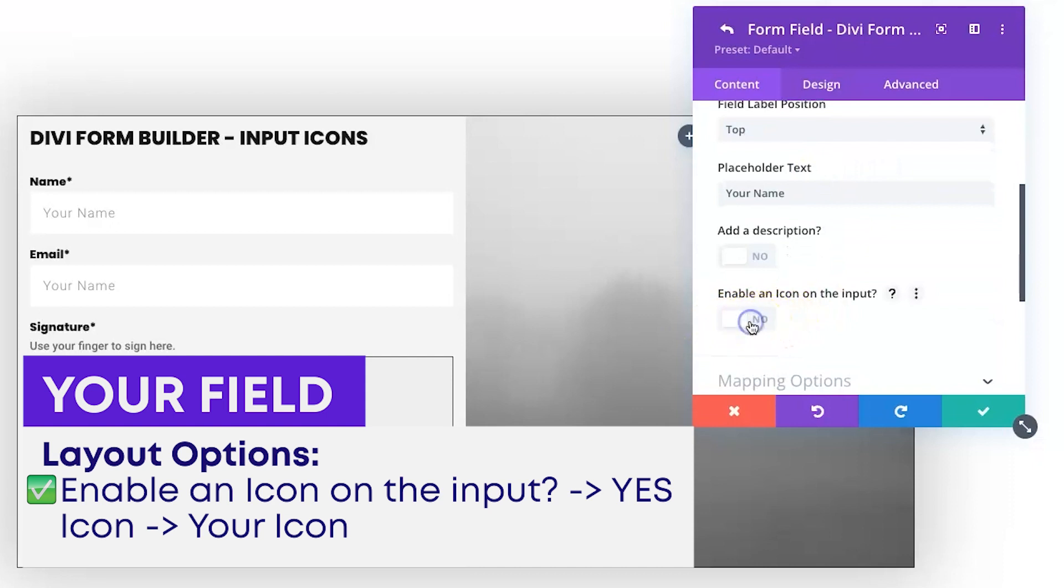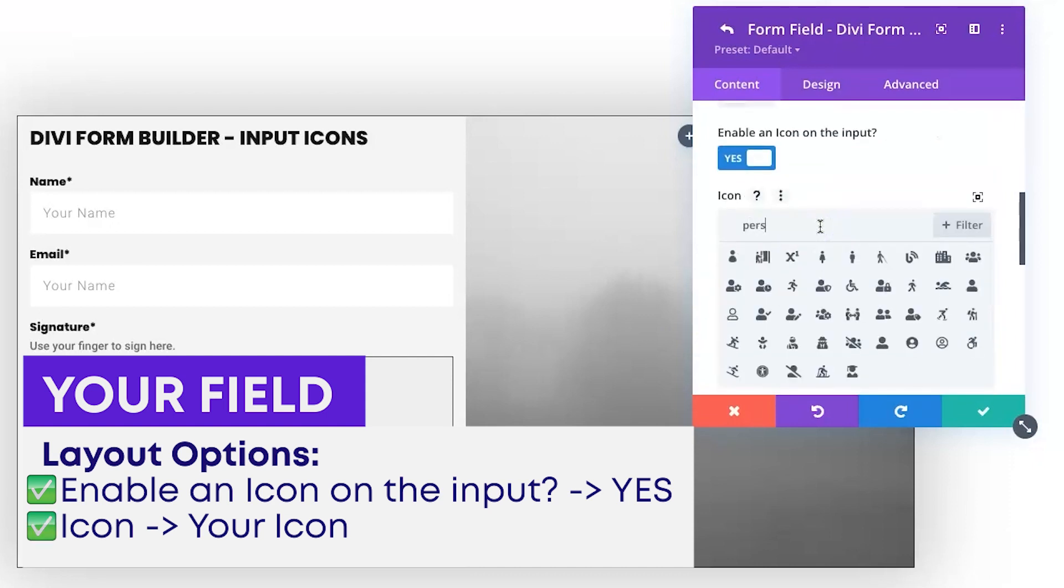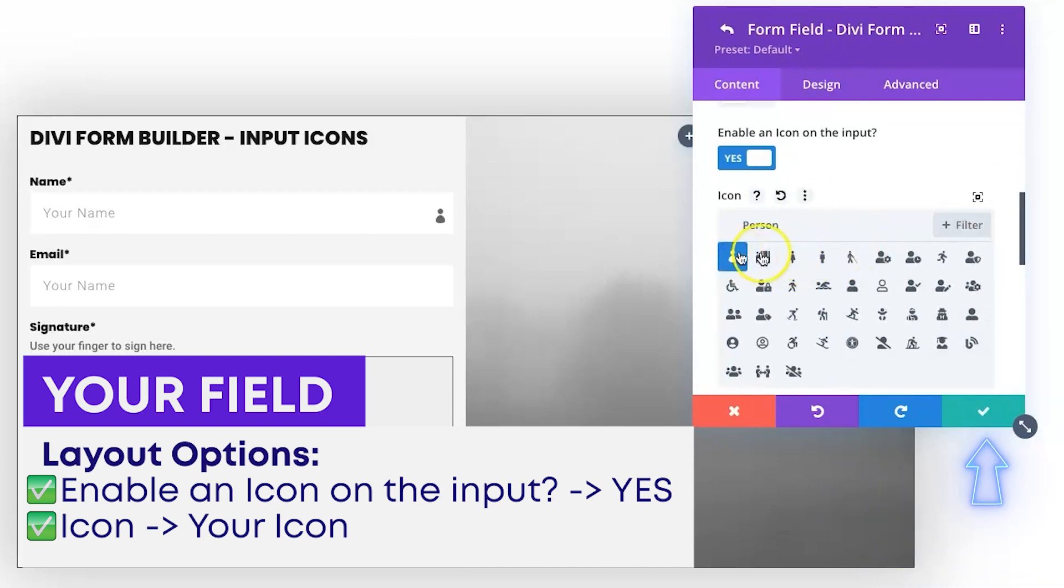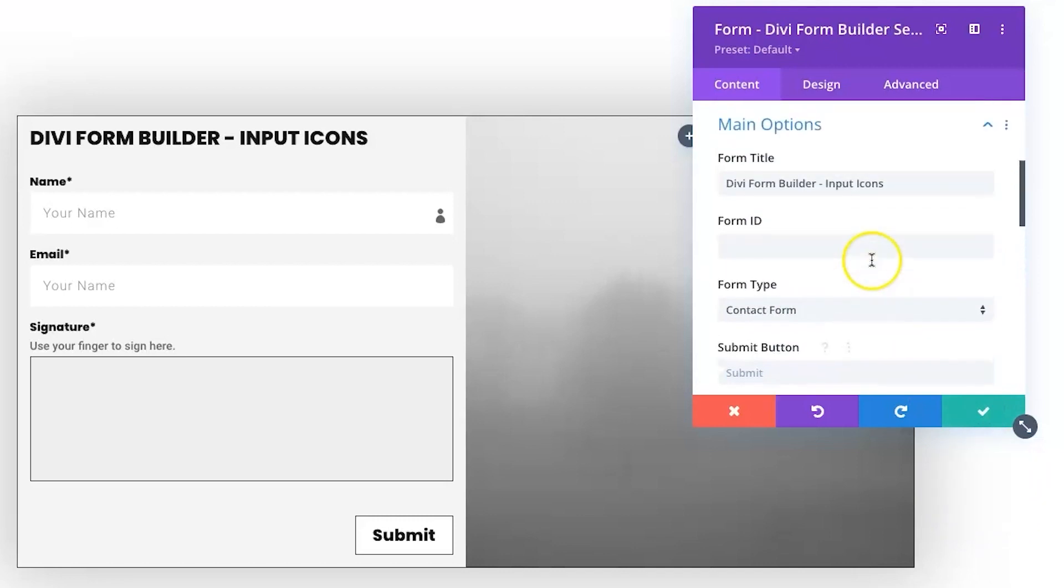Then all you gotta do is search for one that works. So I'm gonna search for 'person' and I think that one works pretty well. I'm gonna save that one and you'll see how it updates immediately because Divi Form Builder is fully visual builder compatible.